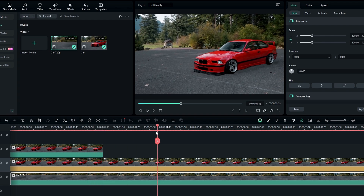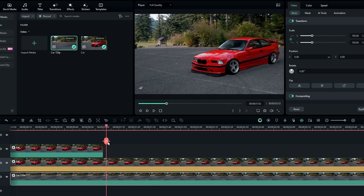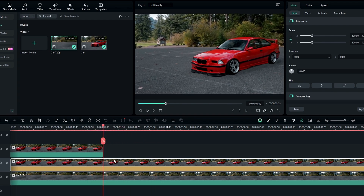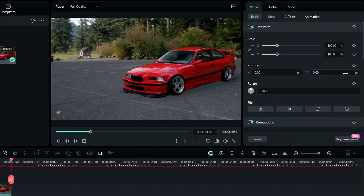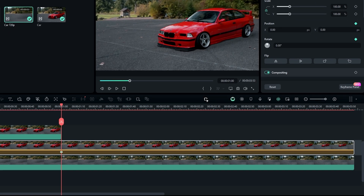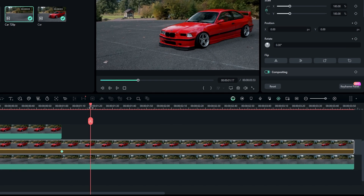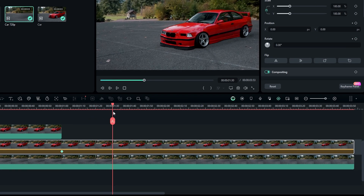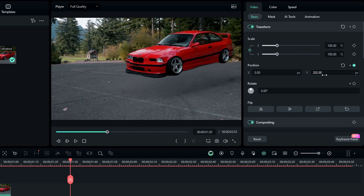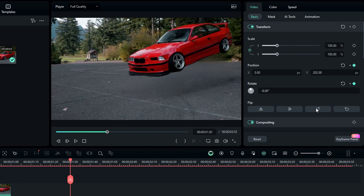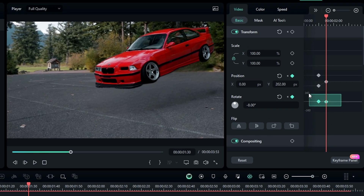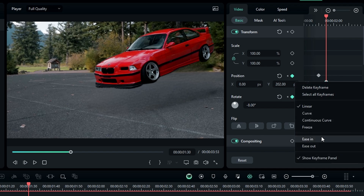Then we need to create the floating effect. So I select a point on the timeline, then create keyframes on position and rotation. After that go a few seconds forward, bring the car a little bit up, and also add a little angle. Then go to the keyframe panel and select these keyframes.